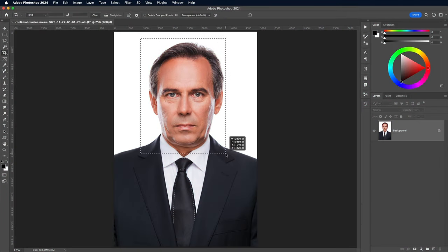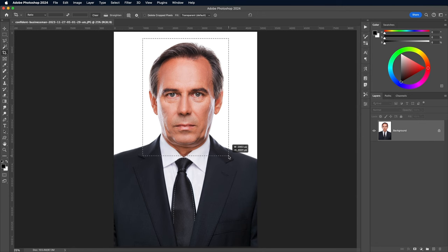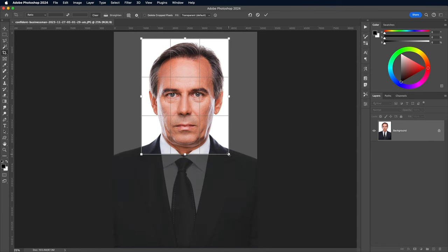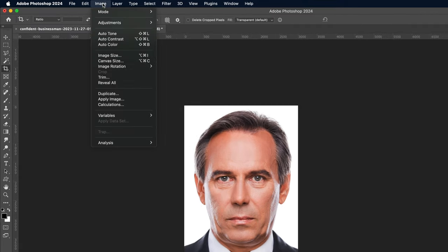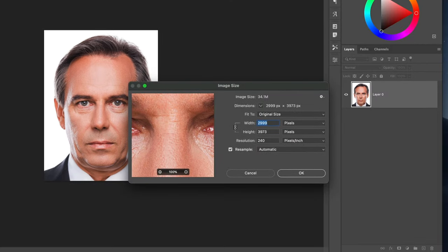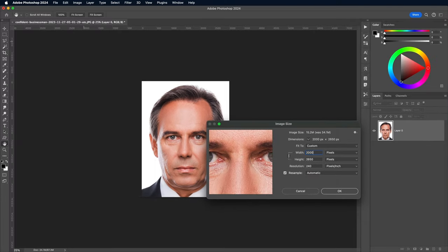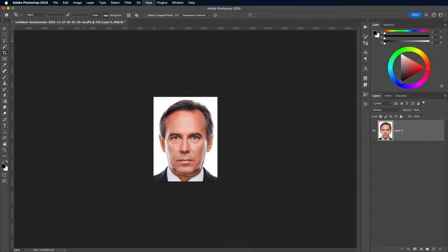To start this text portrait effect, open your chosen image and crop it around the head. This stock image is pretty big, so I'm shrinking it down slightly with the Image Size menu to a 2000px width.